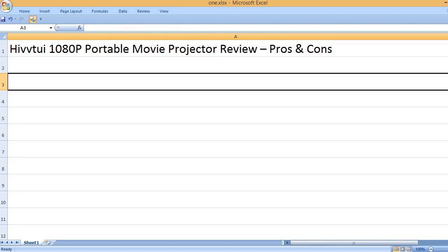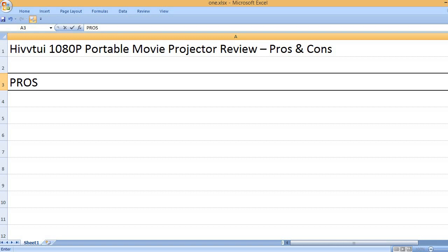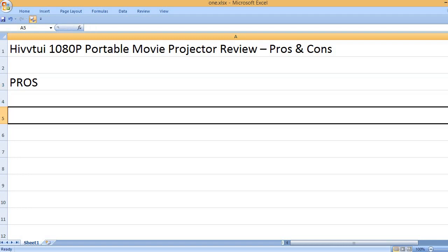Hivvtui 1080P Portable Movie Projector Review - Pros and Cons. Pros: